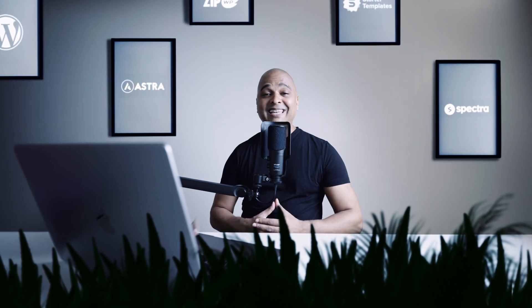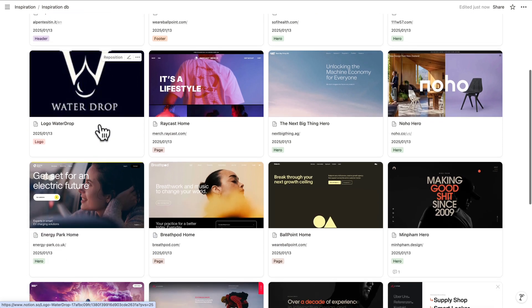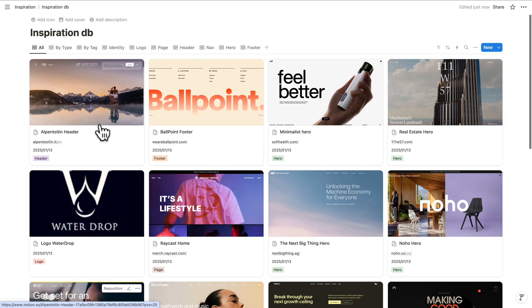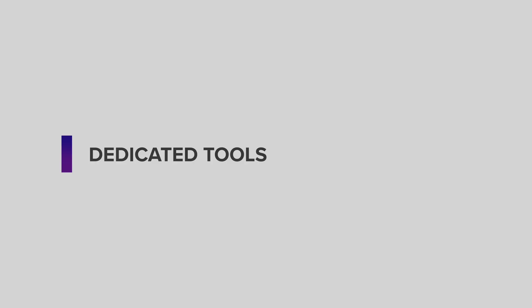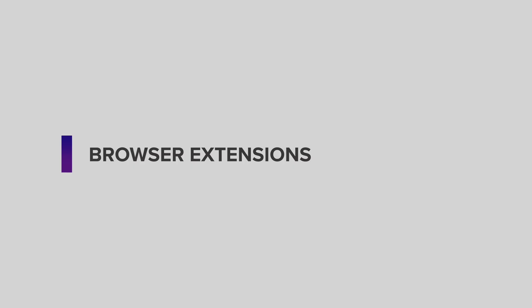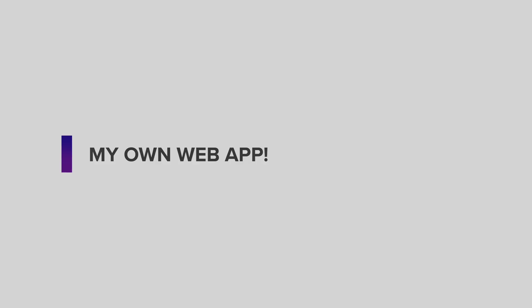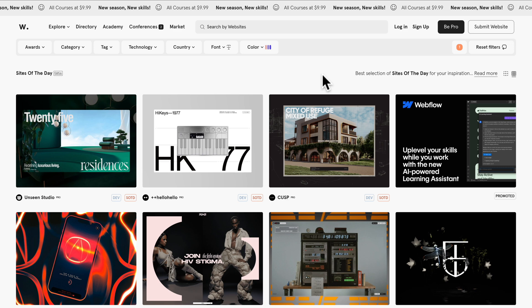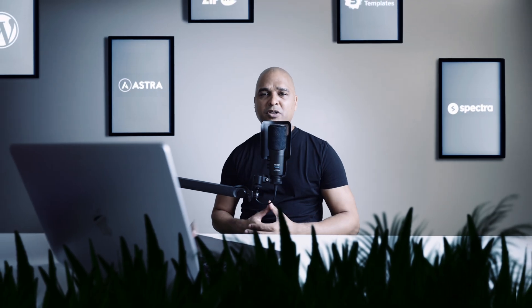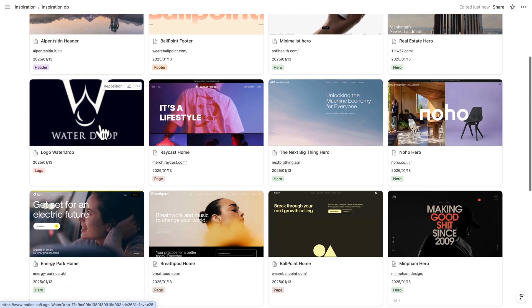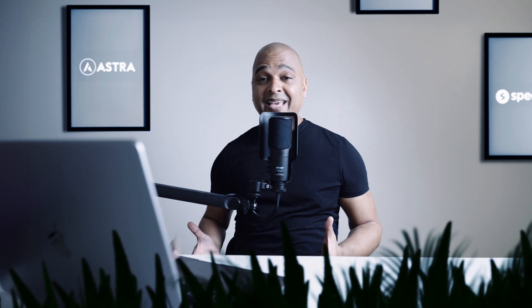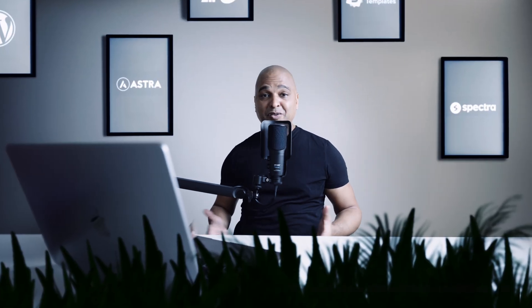The problem was I needed an easy way to document and quickly access the various bits of inspiration I would come across. I tried everything: dedicated tools that were since discontinued, browser extensions, and I even built my own dynamic website — basically my own private version of website design galleries like awards.com. The issue was that adding new entries, or 'inspiration bits,' was way too long, and I ended up not using the tool anymore.